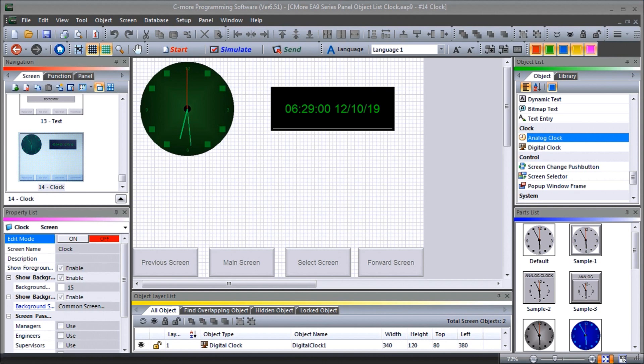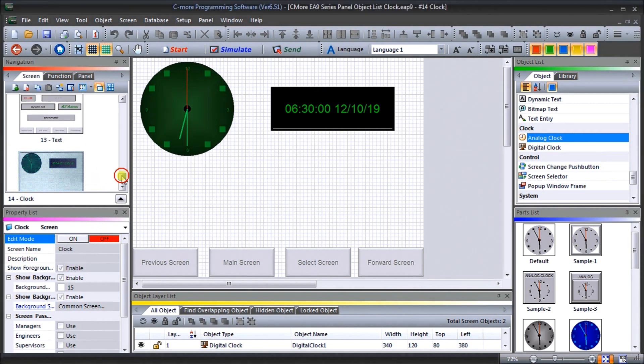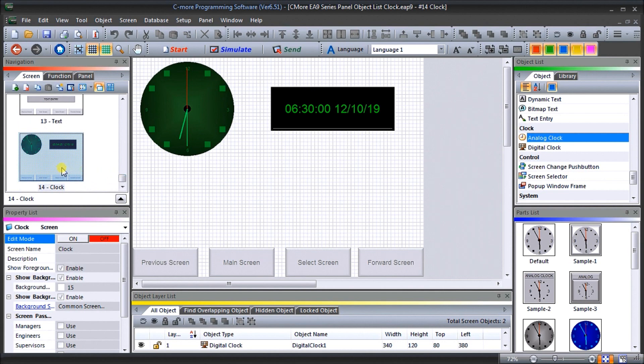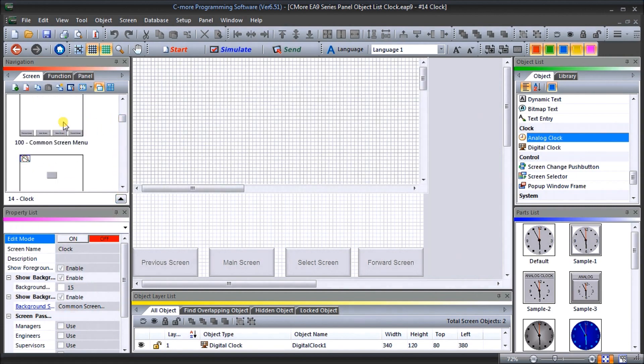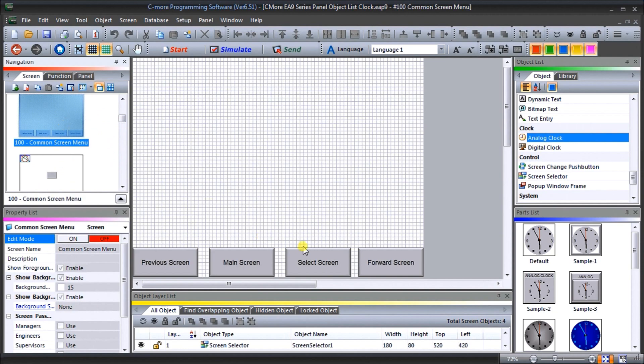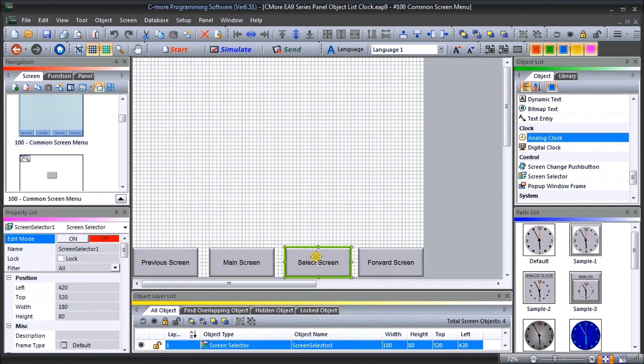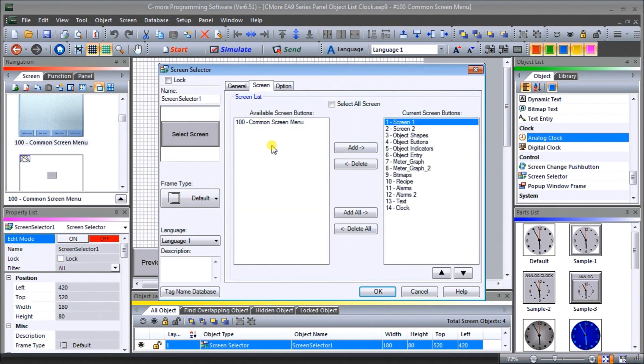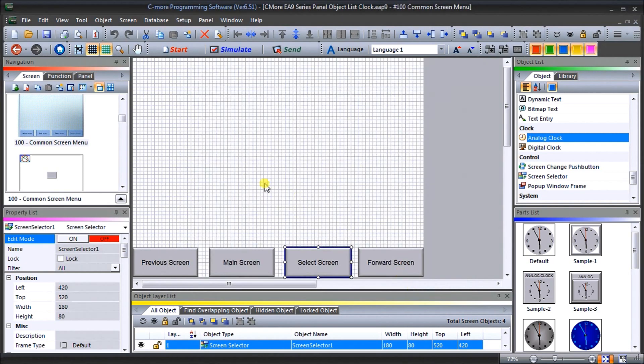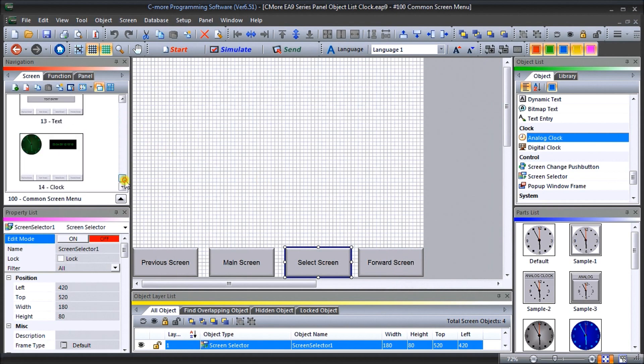Up on my screen here you see that we've created a new page, page 14, and we've called it clock. In our clock page you see here that our common screen background has been set which comes from page 100. On page 100 when we hit the screen select, you'll see that under the screen we have our clock screen located here so that way we can select it when we have the page viewing.